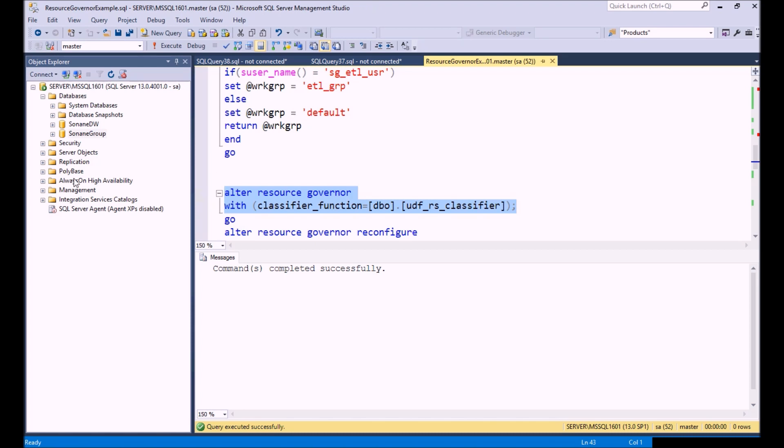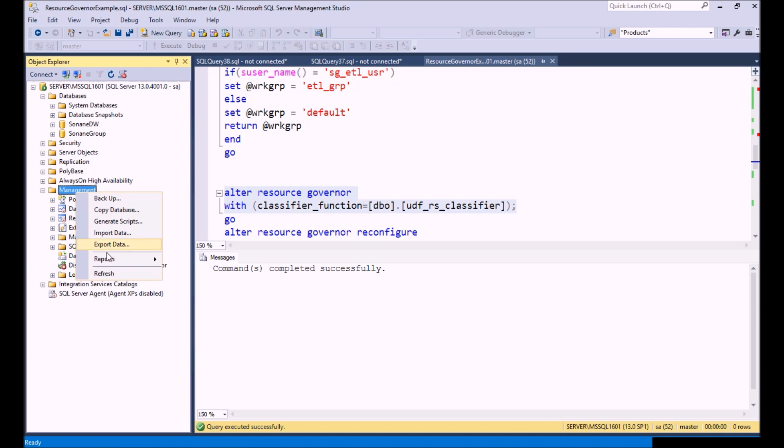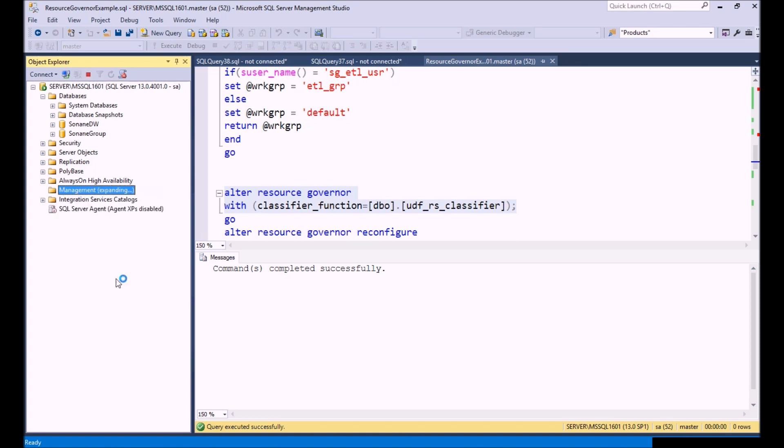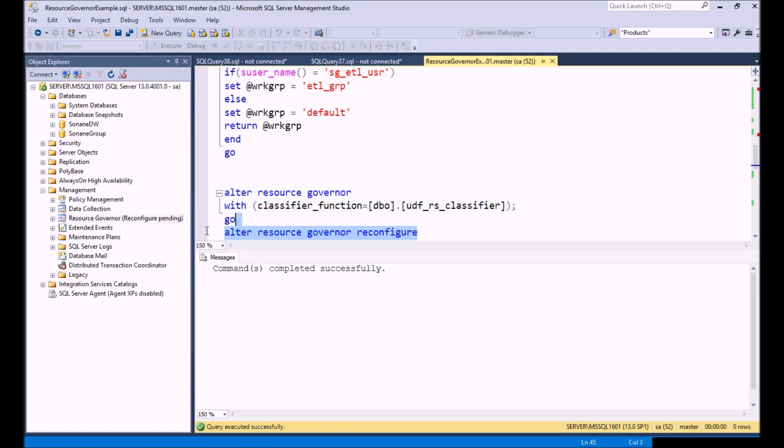At this point we haven't reconfigured Resource Governor yet. What I want to show you is what it looks like in Management Studio using the Object Explorer. What's important here is that you can see this reconfiguring pending. This is waiting for me to run this command. We've created everything so now it needs to be reconfigured. It's disabled by default, so you have to enable it.